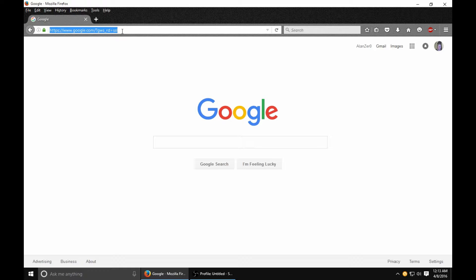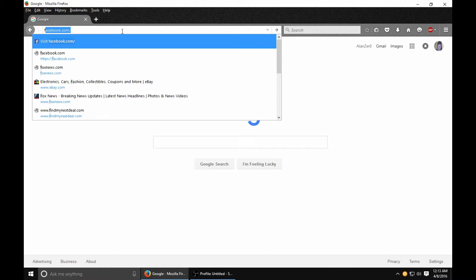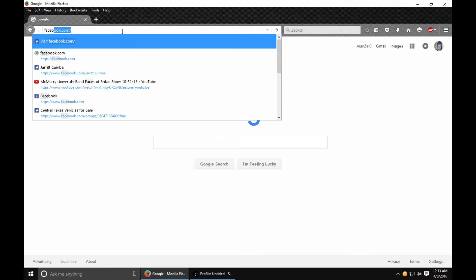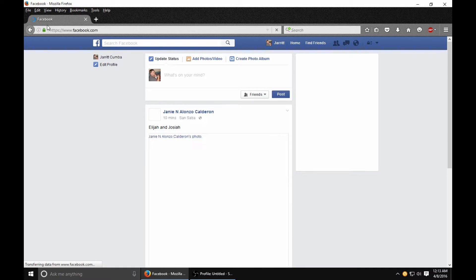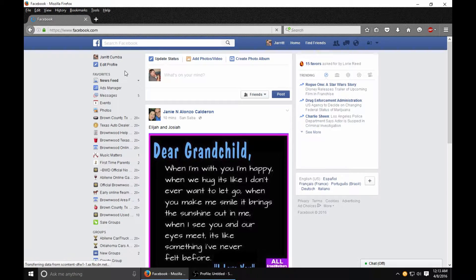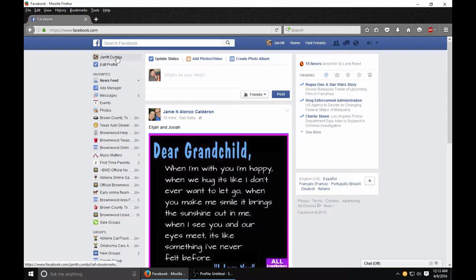The way you actually do this is very odd. Let's go to Facebook and I'll show you, because it's actually not in the privacy settings which would be under edit profile — it's actually under your profile itself.